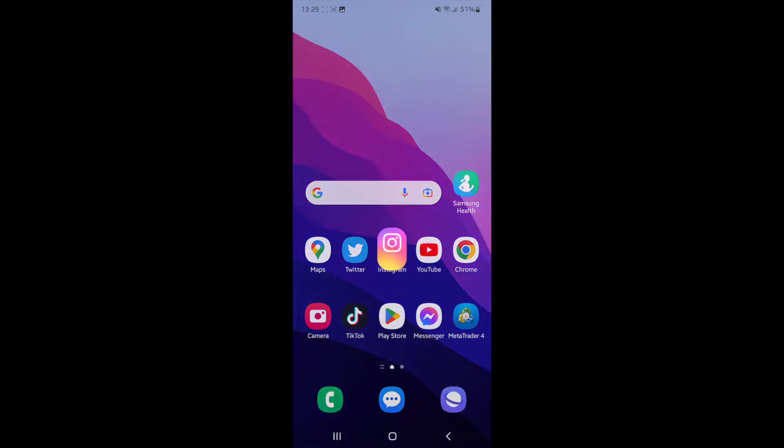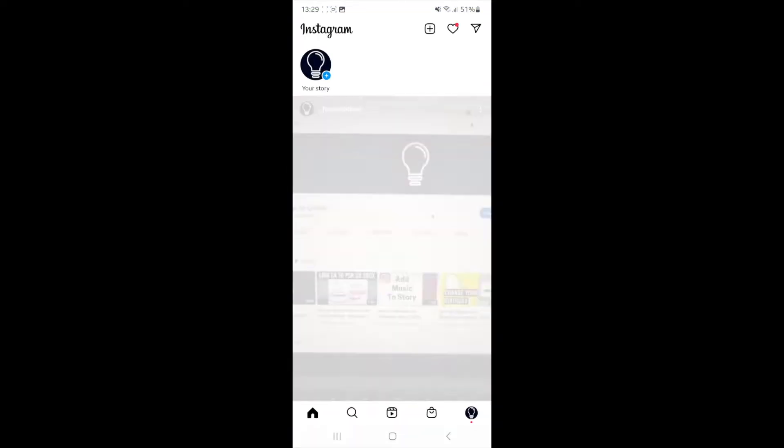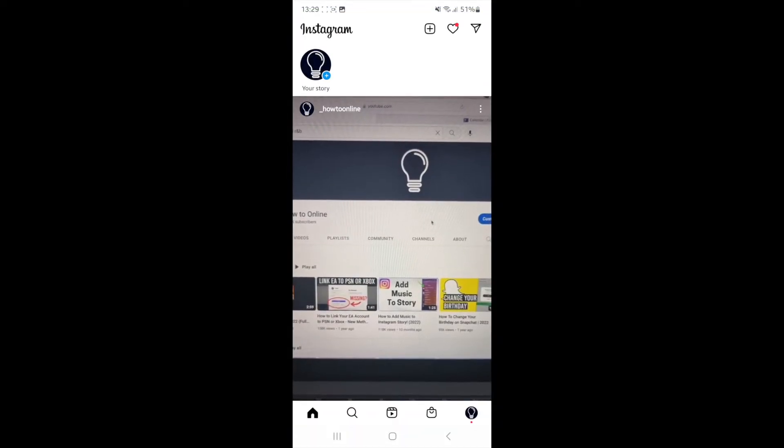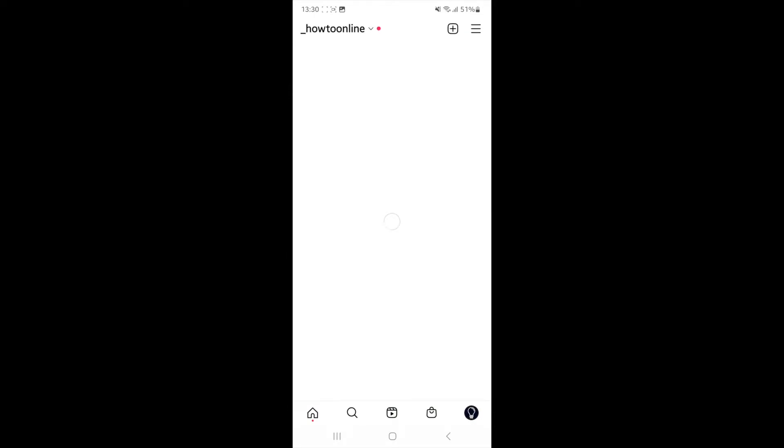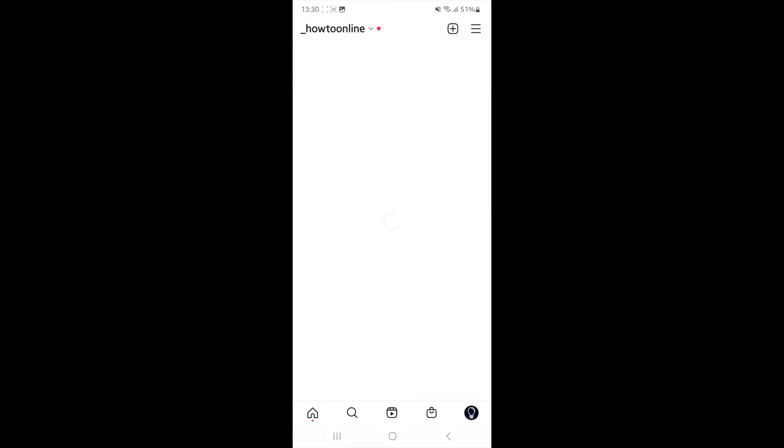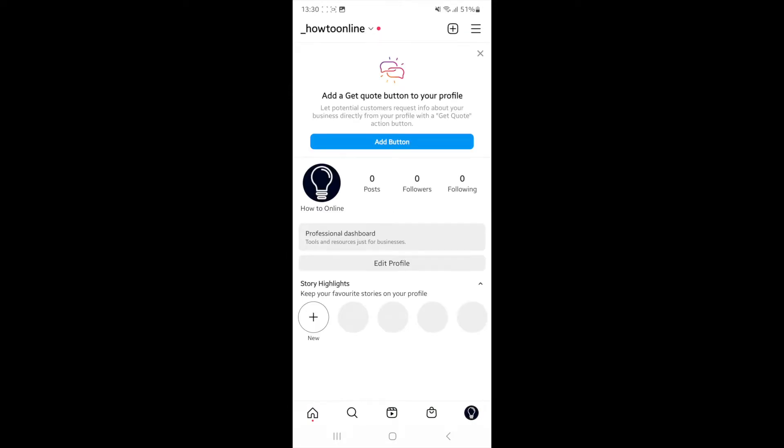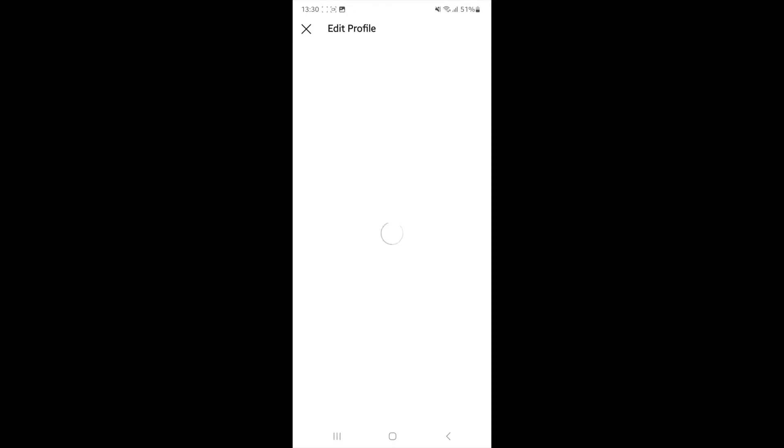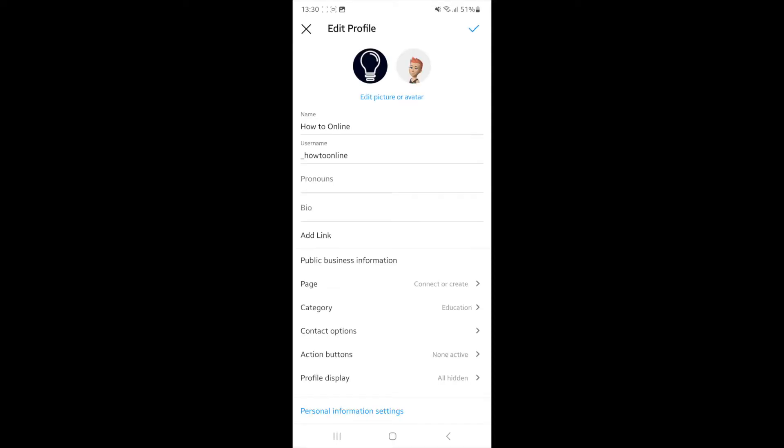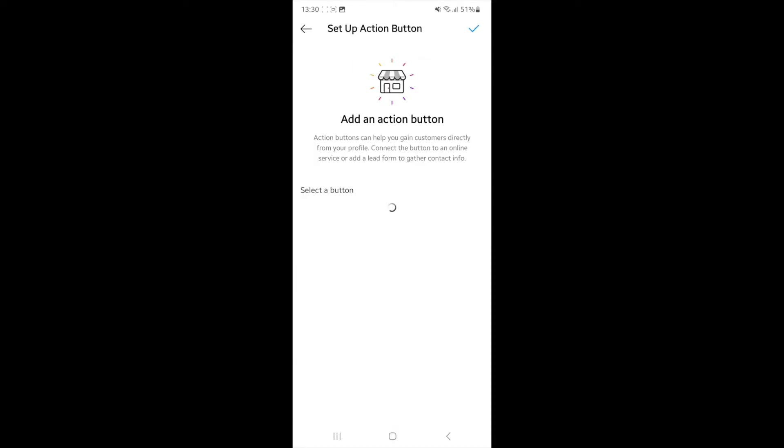So if you want to add a button like that, you can head over to your Instagram. You can then click on your profile picture to head over to your profile and then click on Edit profile. Once you click on edit profile, you can then come down until you find action buttons, click on this.